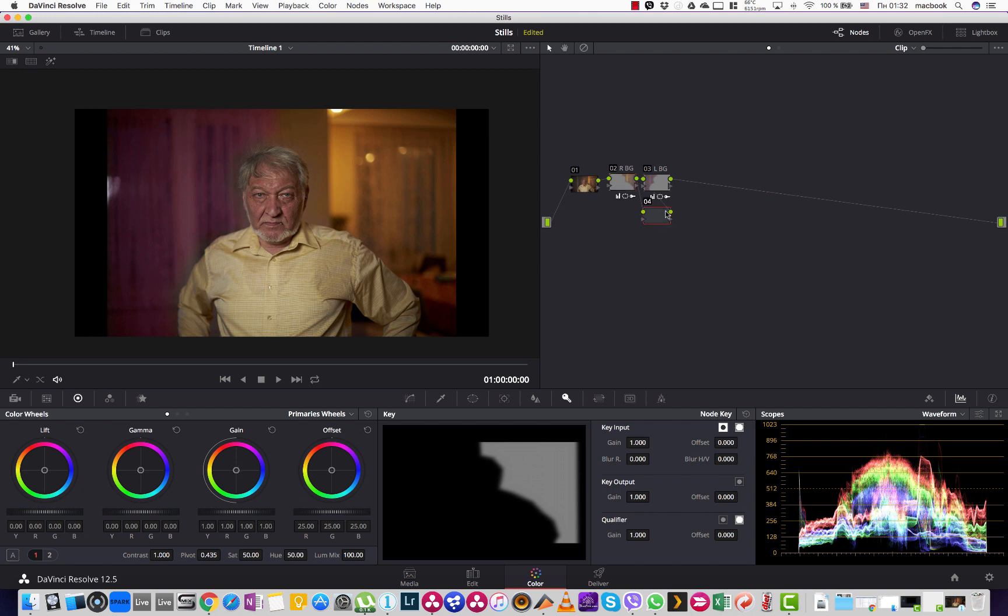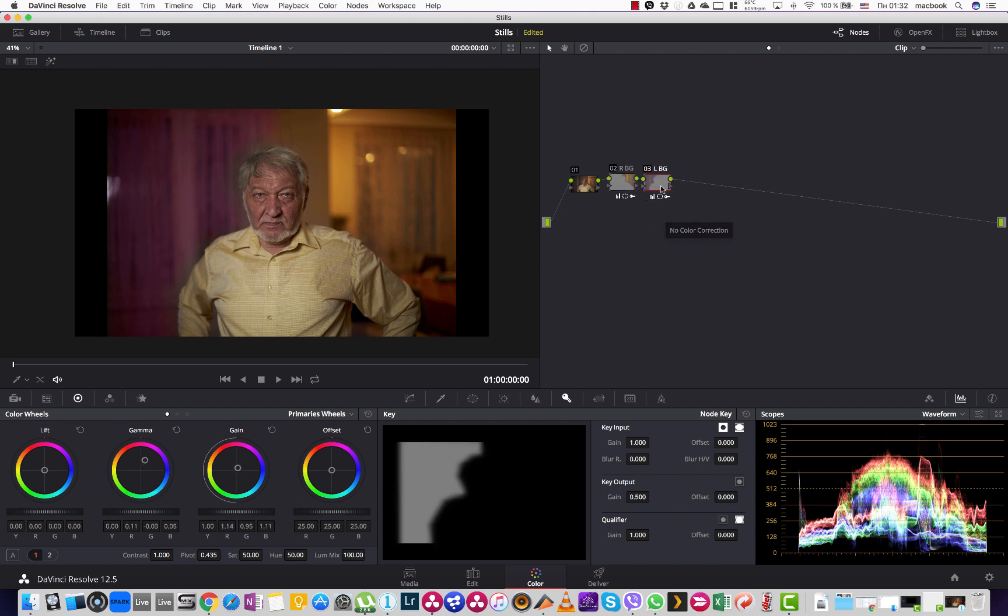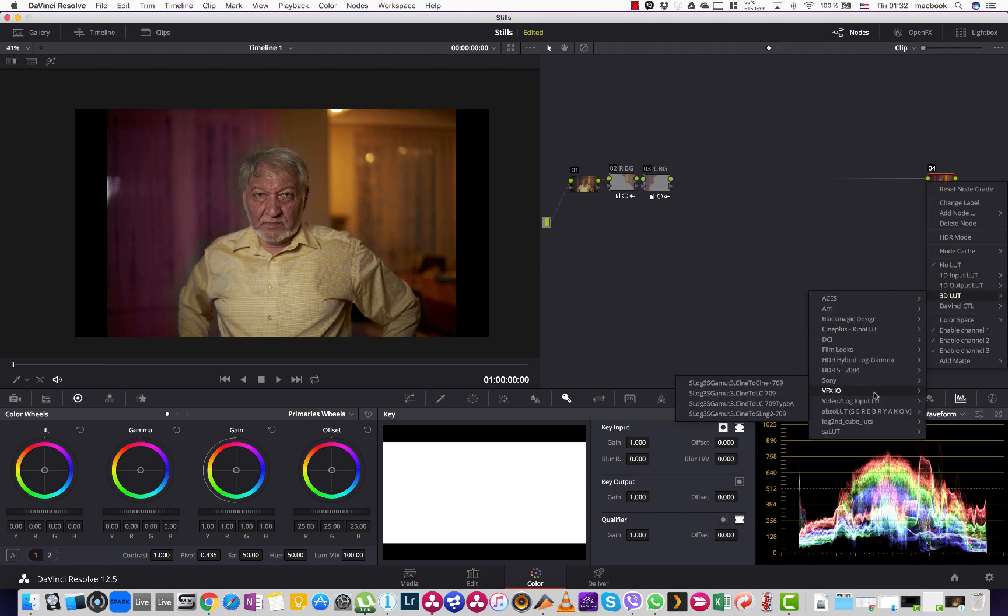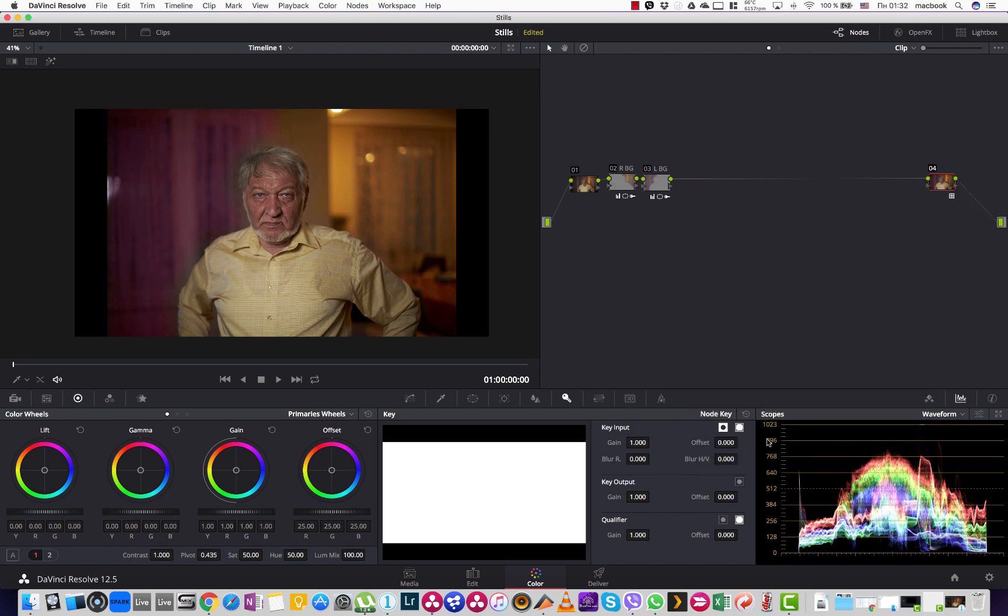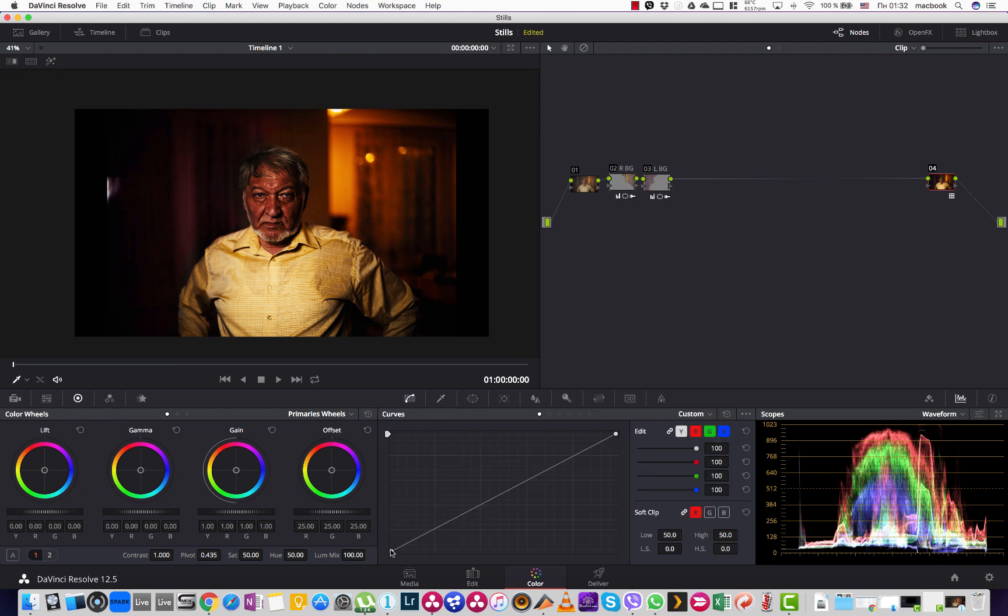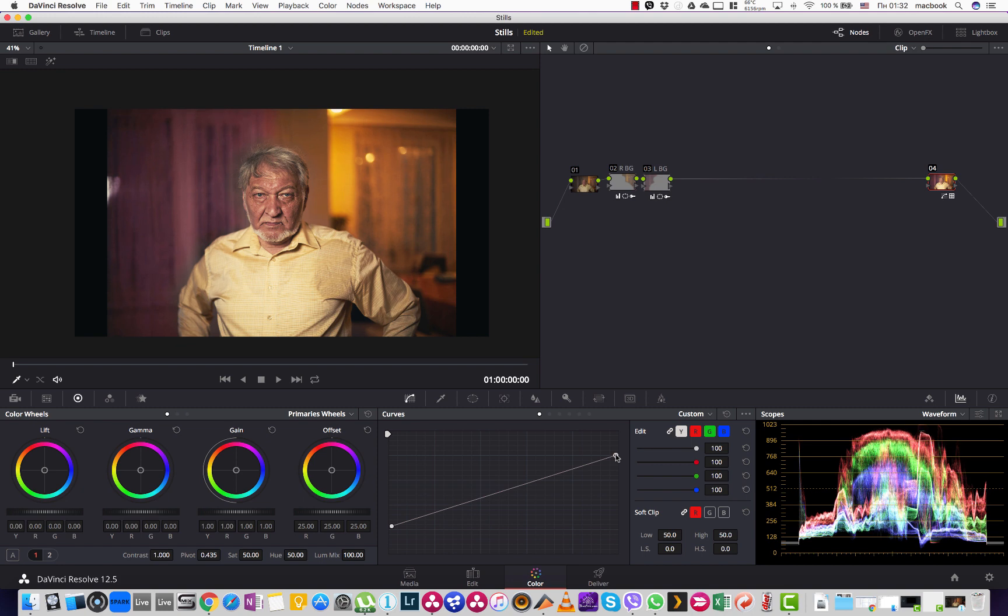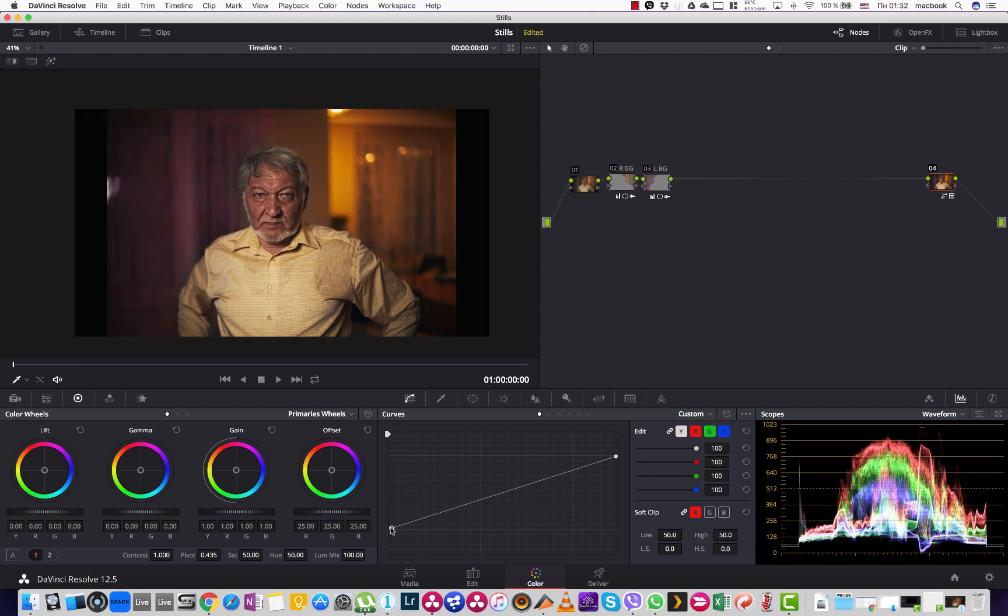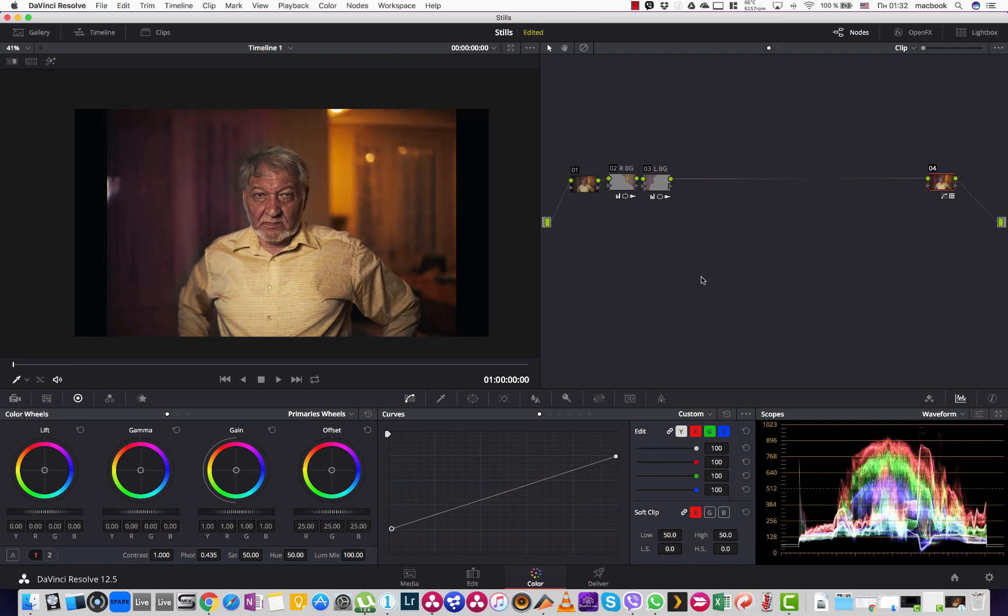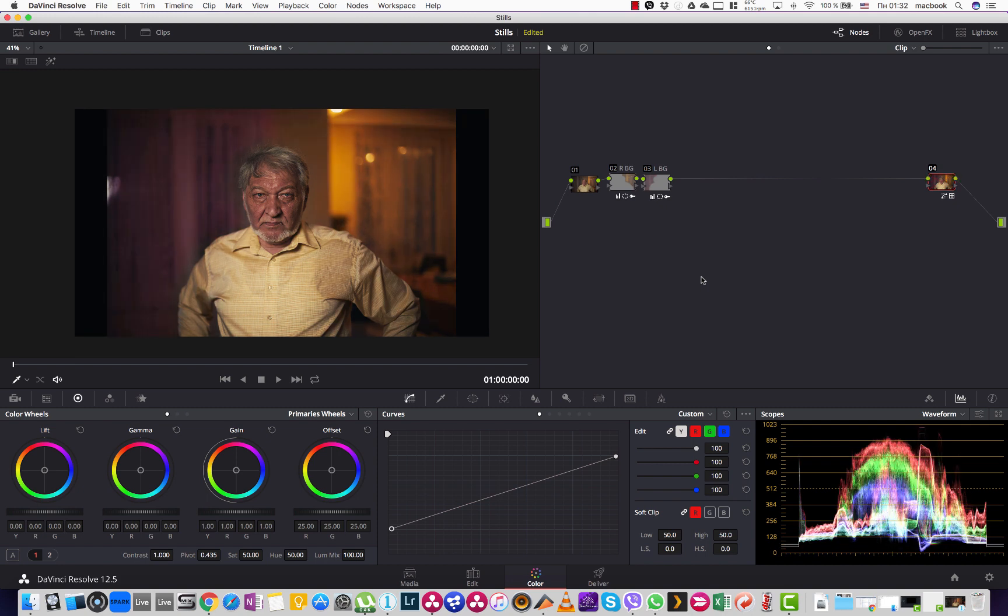The next thing I'm going to do is apply a 3D LUT. Actually, I like to use this film look codec D55. I change a little bit of the curve. So before and after. So it makes the image look a little bit more contrasty and film lookish.